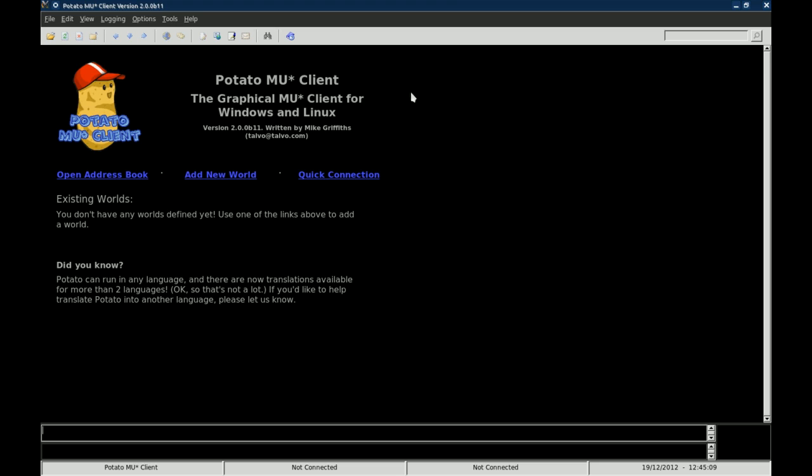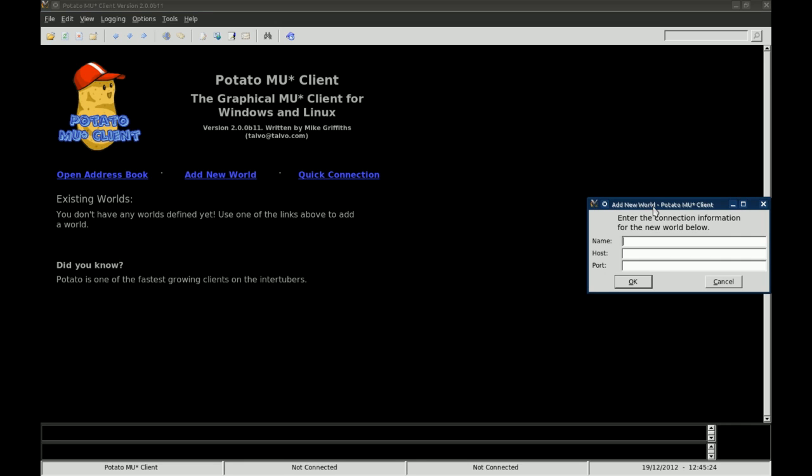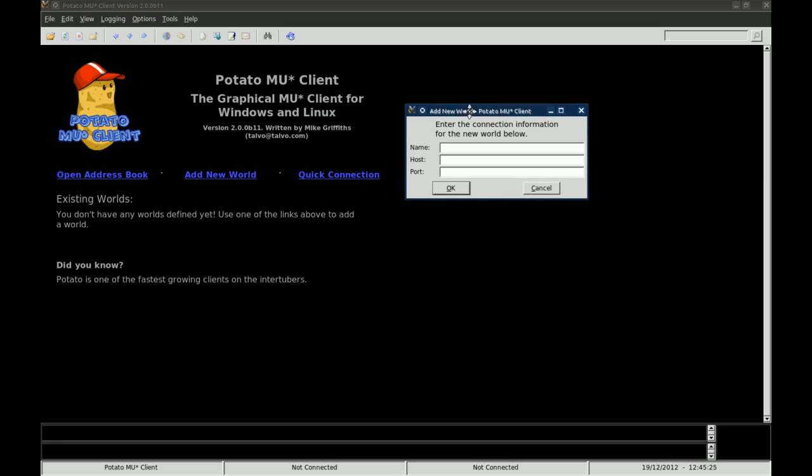You are going to notice a couple of options here. You have File, Edit, View, Logging, Options, Tools and Help. You will notice a couple of links here: Open Address Book, Add New World, Quick Connection. What you are going to want to do is when you first get started, you are going to want to add new world and it will automatically add it to your address book.